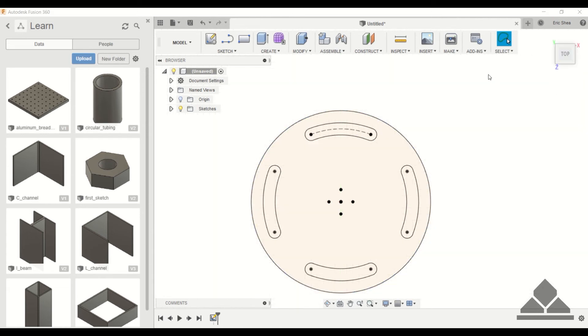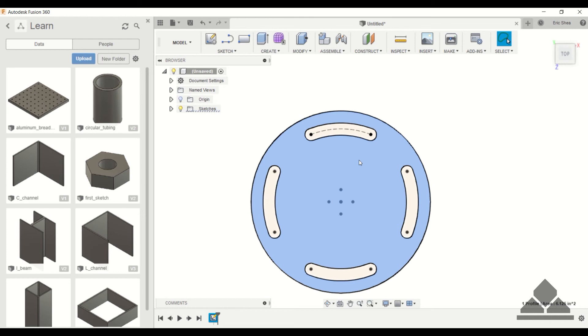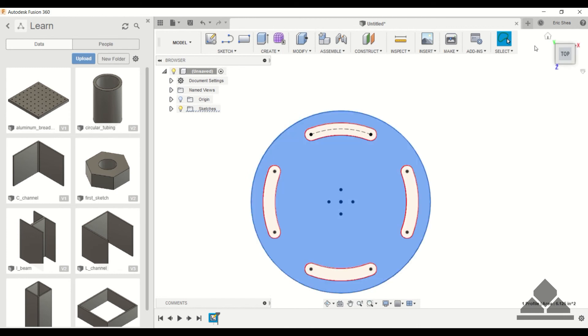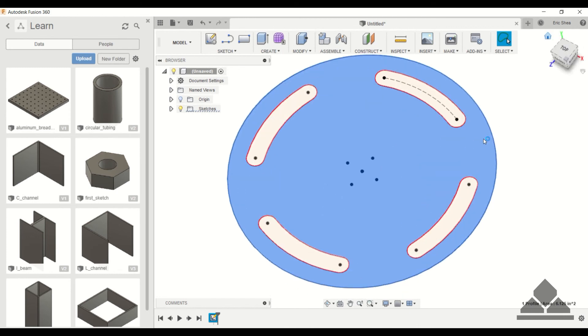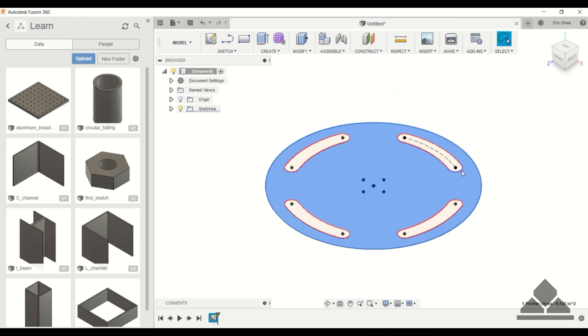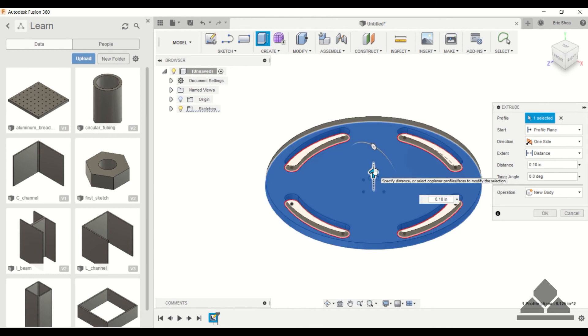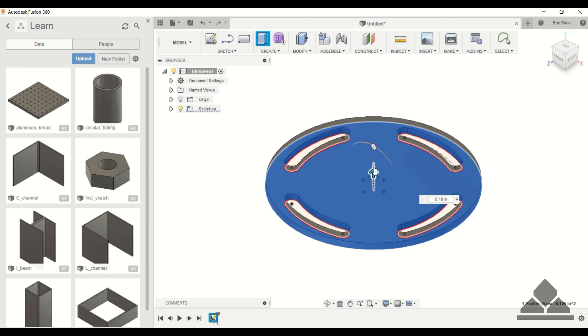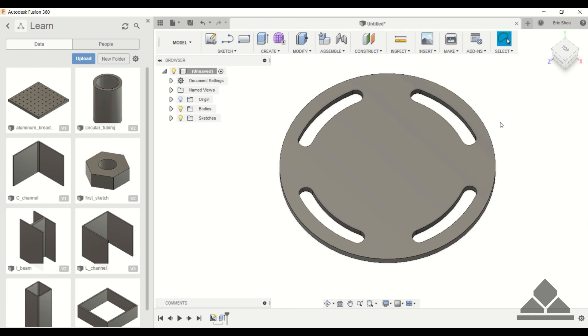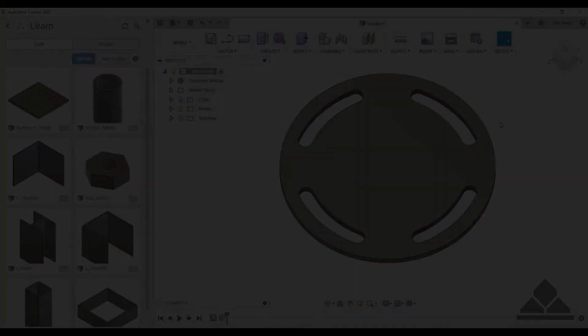So I'm going to stop the sketch. Just click on this profile. Notice that it doesn't highlight these because we want those to be holes. Now I'll hit extrude. And we'll just make this point one two five inches. And that's it. Thank you for watching. Please subscribe below or leave a question or comment.